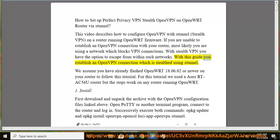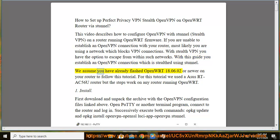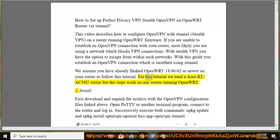With this guide you establish an OpenVPN connection which is stealthed using Stunnel. We assume you have already flashed OpenWRT 18.06.02 or newer on your router to follow this tutorial. For this tutorial we used Asus RT-AC56U router but the steps work on any router running OpenWRT.